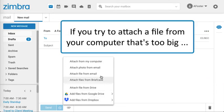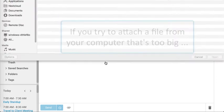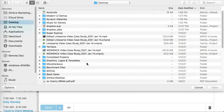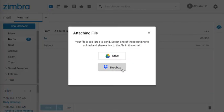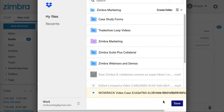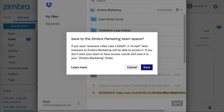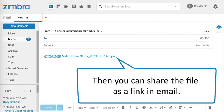If you try to attach a file from your computer that's too big, Zimbra will prompt you to upload the file. Then you can share the file as a link in Email.